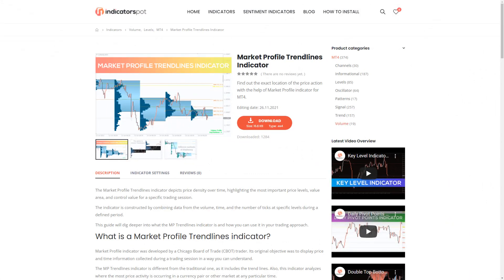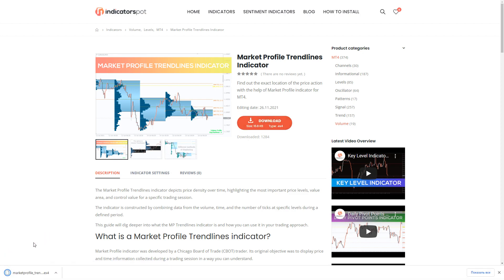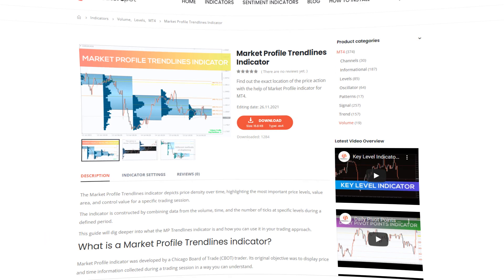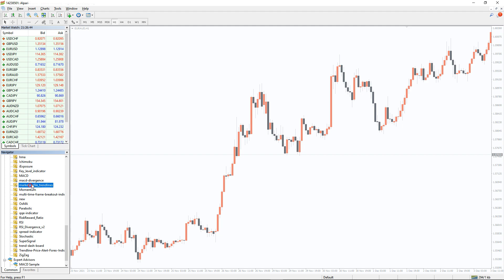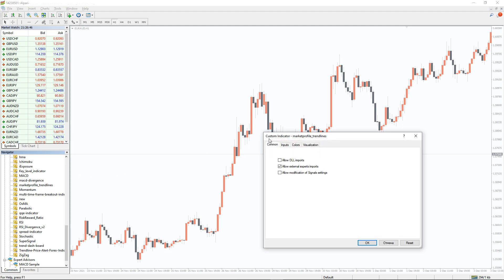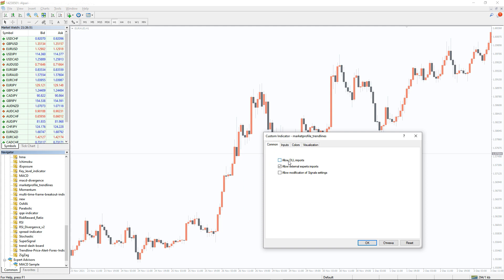You can download the indicator by the link in the description below. To run the indicator, simply drag the Market Profile Trend Lines indicator from the indicator list to your MT4 chart. And please don't forget to allow DLL imports in the settings window.